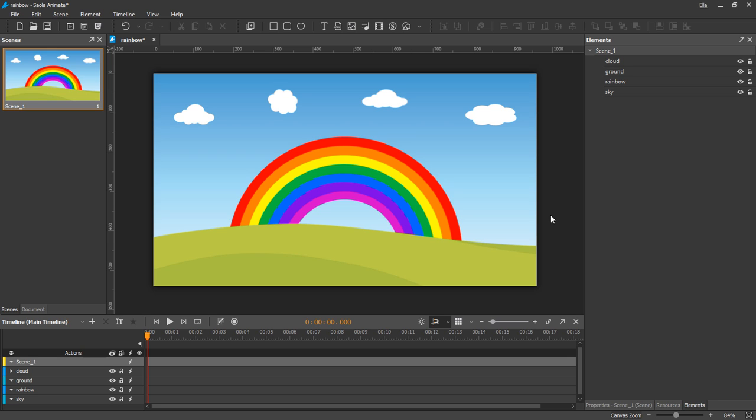And that's about the Z-Order property. See you in the next tutorial. Bye for now.